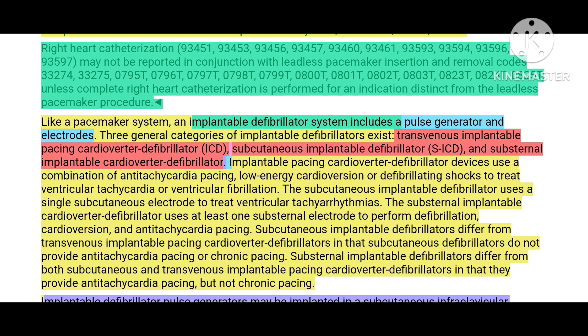Now let us see about defibrillators. There are different types of defibrillators implanted inside the human body: transvenous implantable pacing cardioverter defibrillator (ICD), subcutaneous implantable defibrillator (SICD), and substernal implantable cardioverter defibrillator. These defibrillators send electrical shock or impulses only when the heart is beating abnormally — that is, when arrhythmia or dysrhythmia occurs. Same as a pacemaker, the defibrillator also contains a pulse generator and leads.